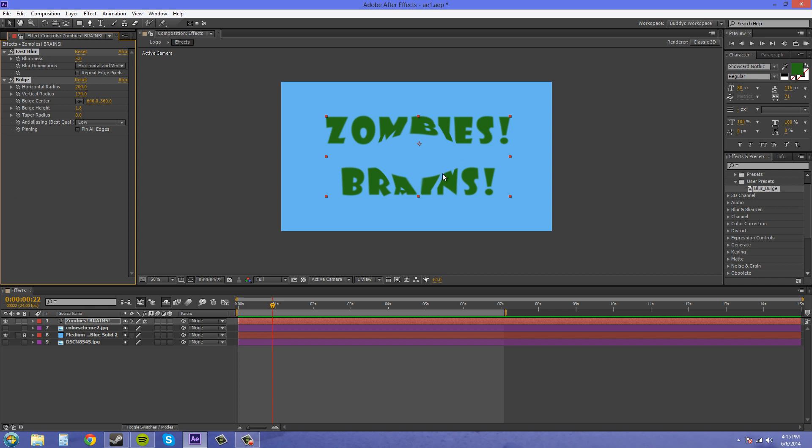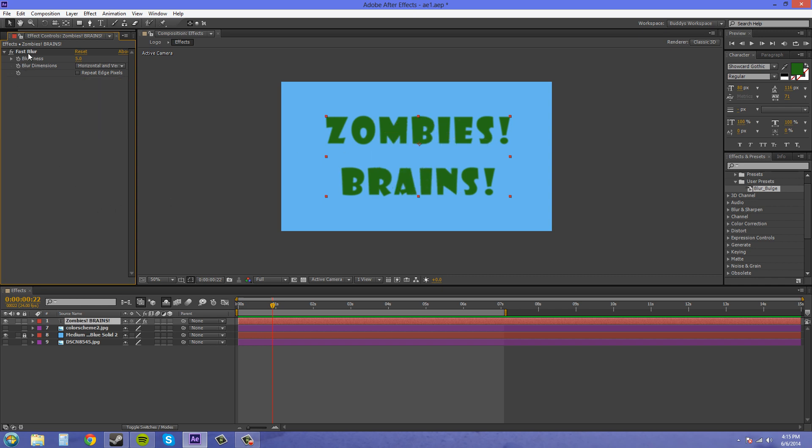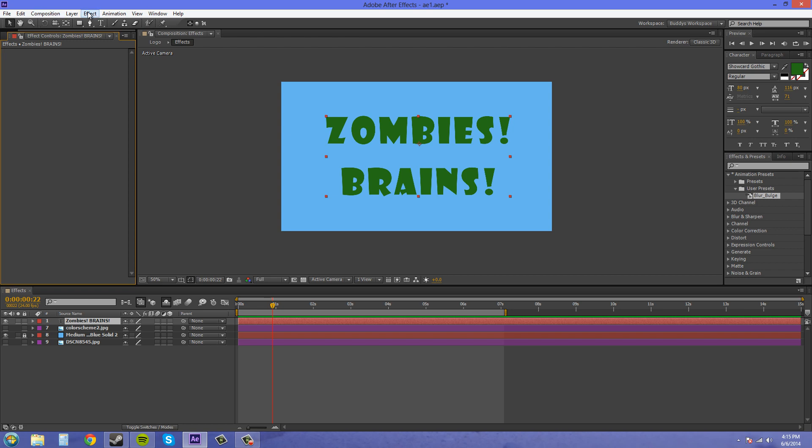So I saved this one last time. It's just a blur and a bulge effect onto the layer. So I'm going to delete them off and now you know that you can save effects into your animation presets.